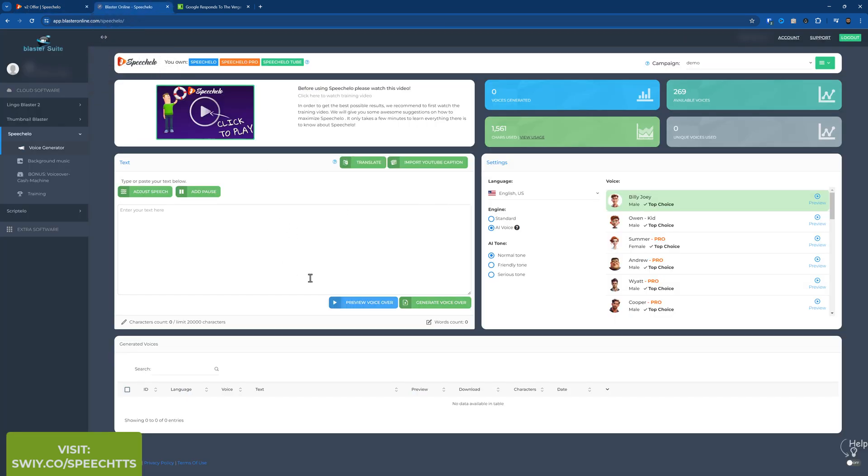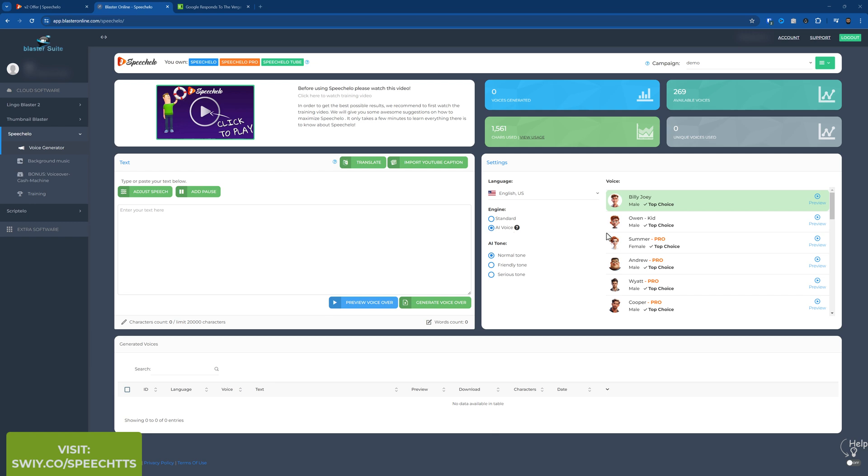So this is the actual dashboard itself. So you can see, I've got the Speechello base front-end plan, Pro plan and the tube or YouTube plan. I believe that just allows you to import the captions or text from YouTube videos and create it into an audio file. But the pro plan is the minimum you want really. And you can see on the right here, I've got 269 voices rather than the 30. And what you get now is you get this AI voice, which is higher quality.